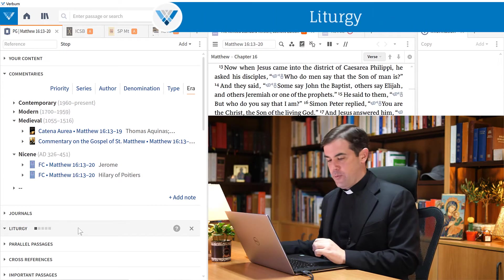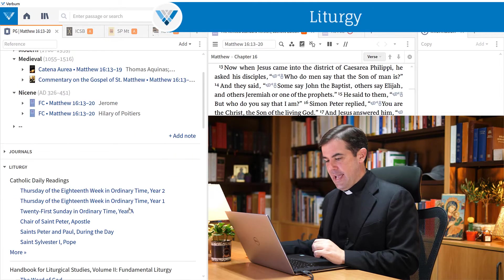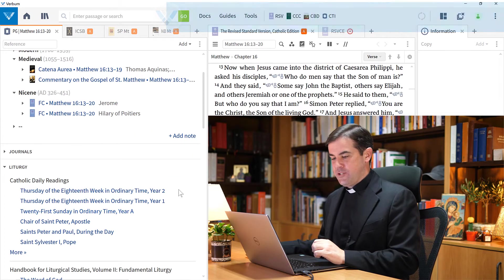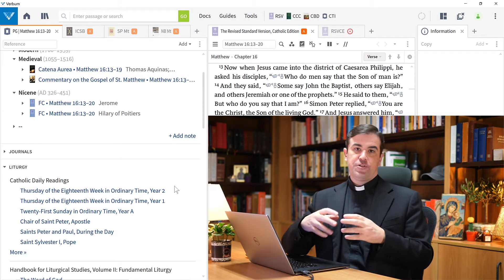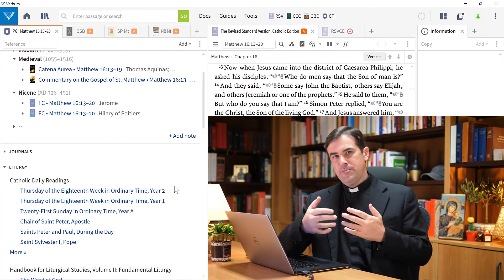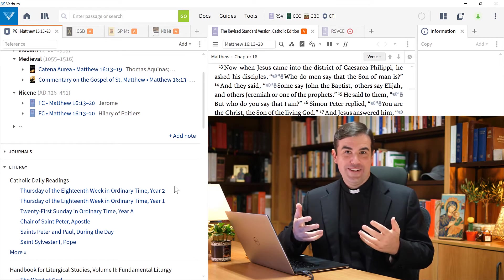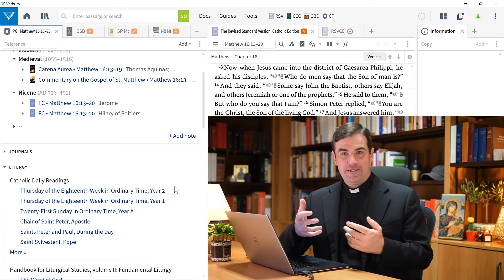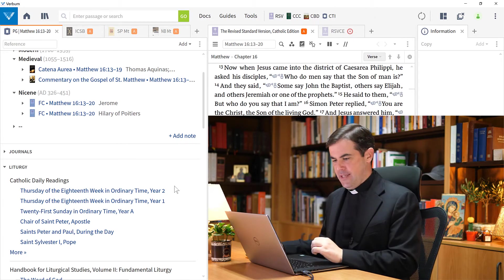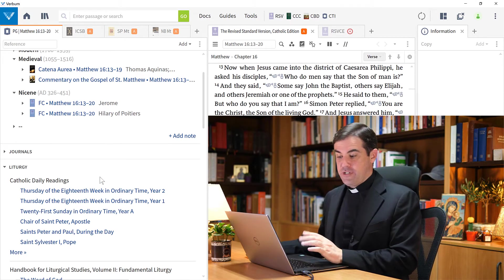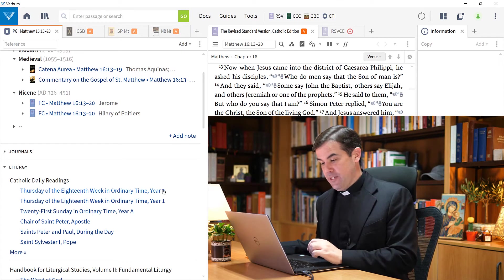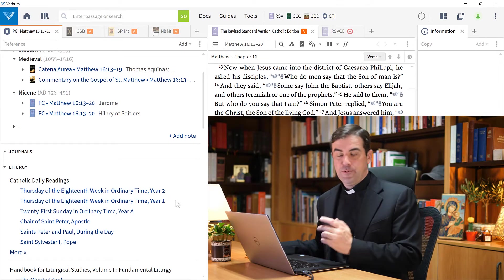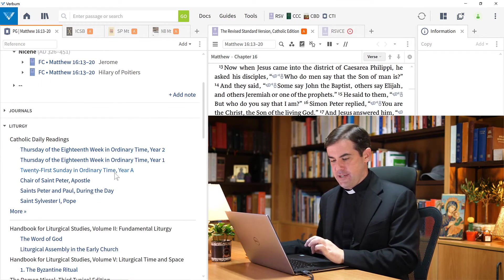You can see now Verbum is running the search on liturgy. What it has done is search through all of the different liturgical resources that I have in my library. Now I'm seeing where this reading appears in the Catholic Daily Readings, in the Mass. I can see here that it appears on Thursday of the 18th week in Ordinary Time, Years 1 and 2, for example. So this is the liturgy section.